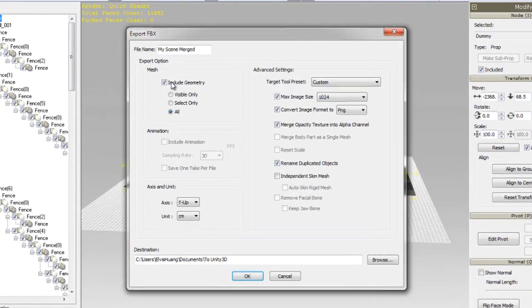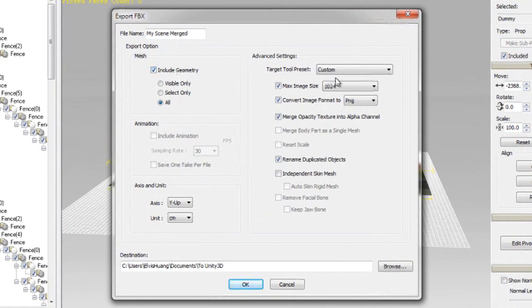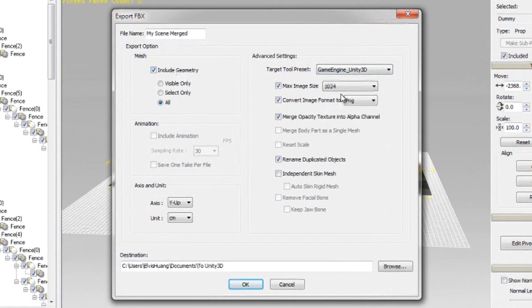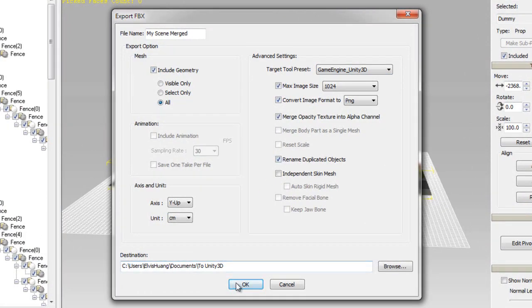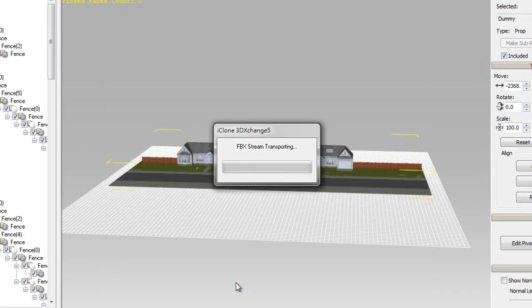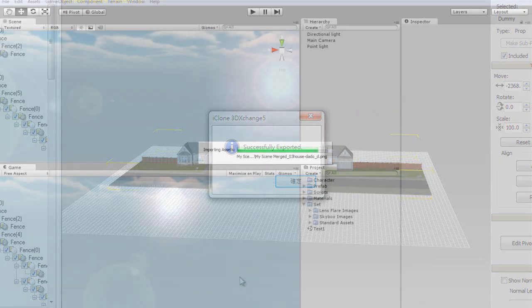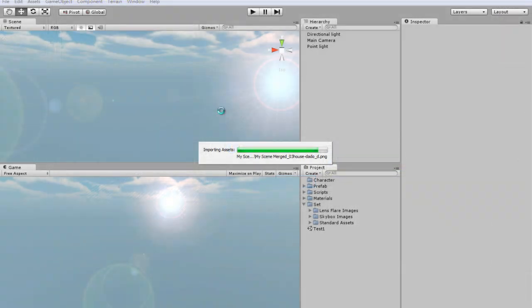I'm exporting to FBX format here, and I'm going to make sure to set the target tool preset to Unity 3D. Once I click OK, all the prop geometry will be imported directly into Unity 3D, which I have open already.